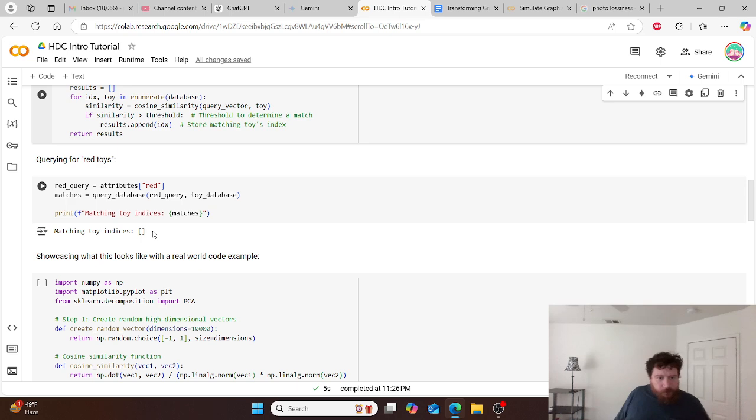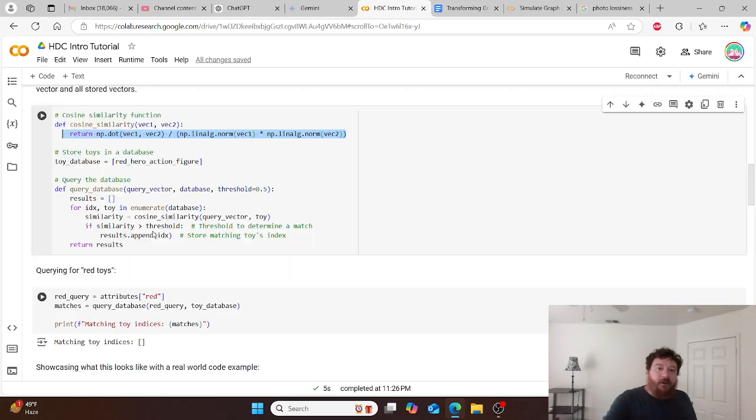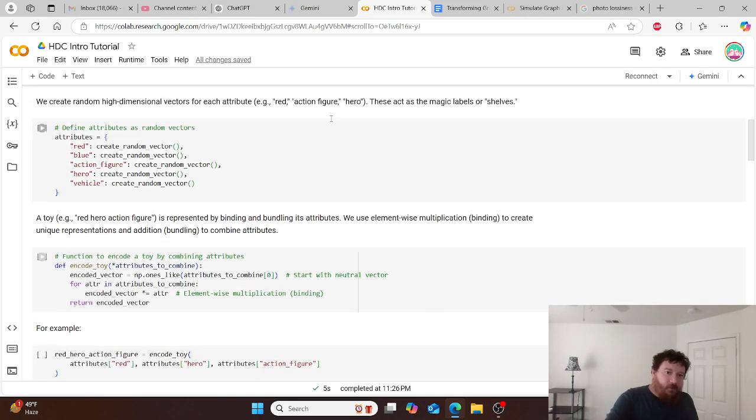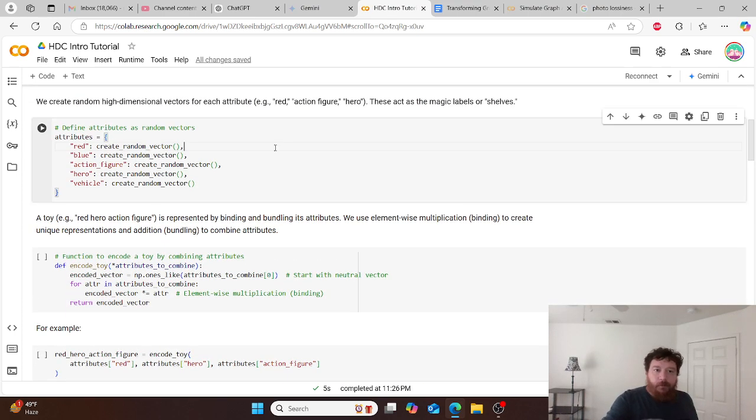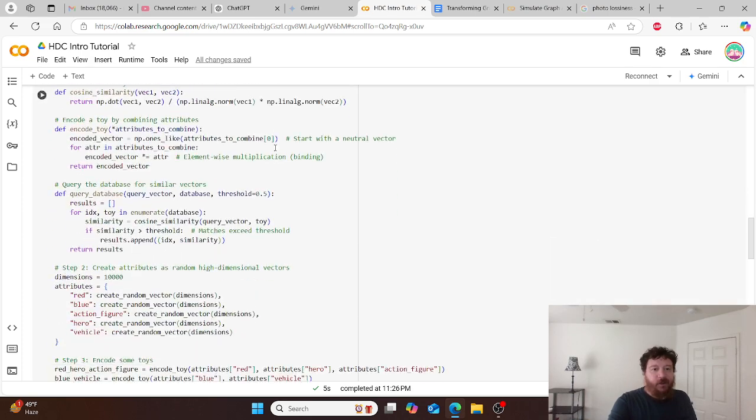But that's the full summation there, full breakdown of what this looks like for you in code. And this is utilizing our toy box example, our simple example of toy boxes and action heroes.